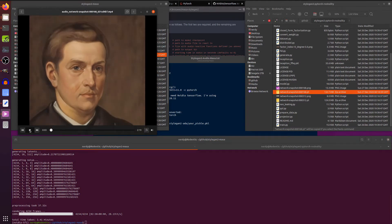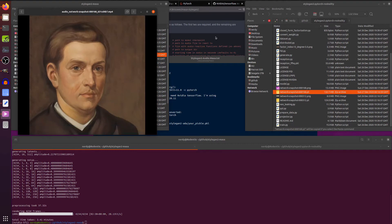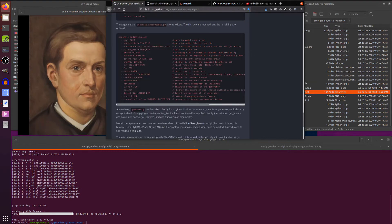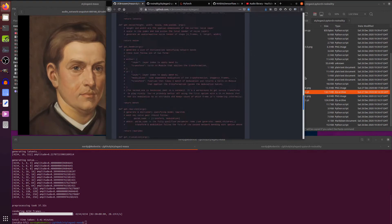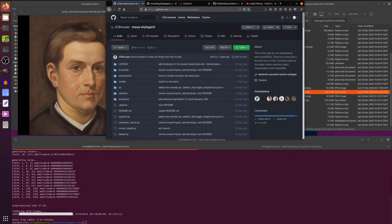I'll show you the whole thing in full now. Do enjoy — there is the StyleGAN 2 with audio reactive latent interpolations, with rotations output.